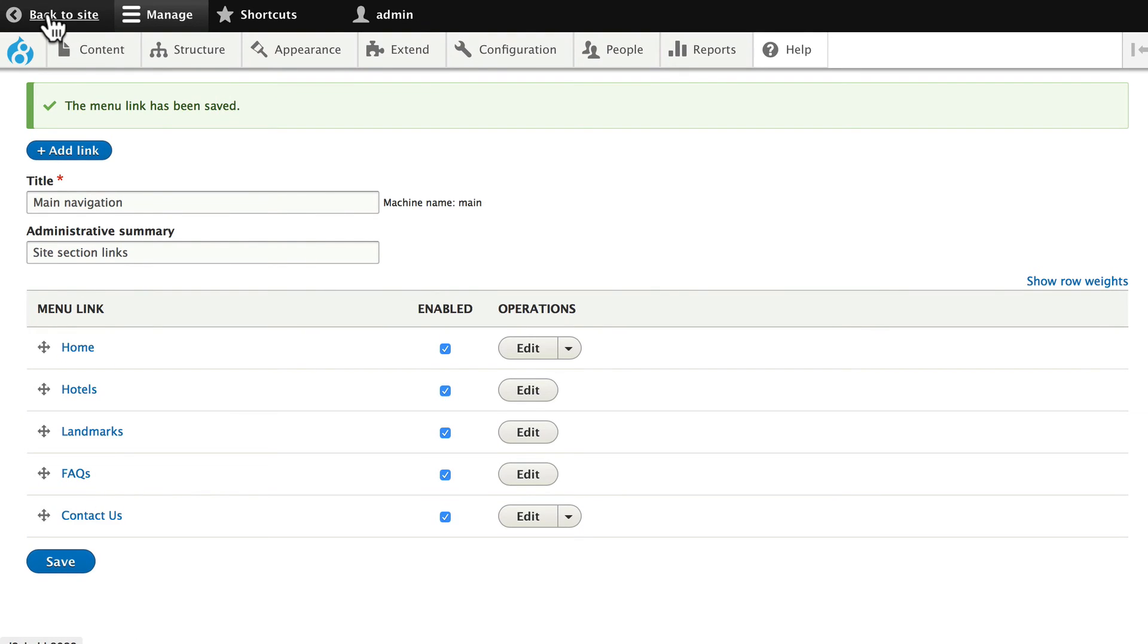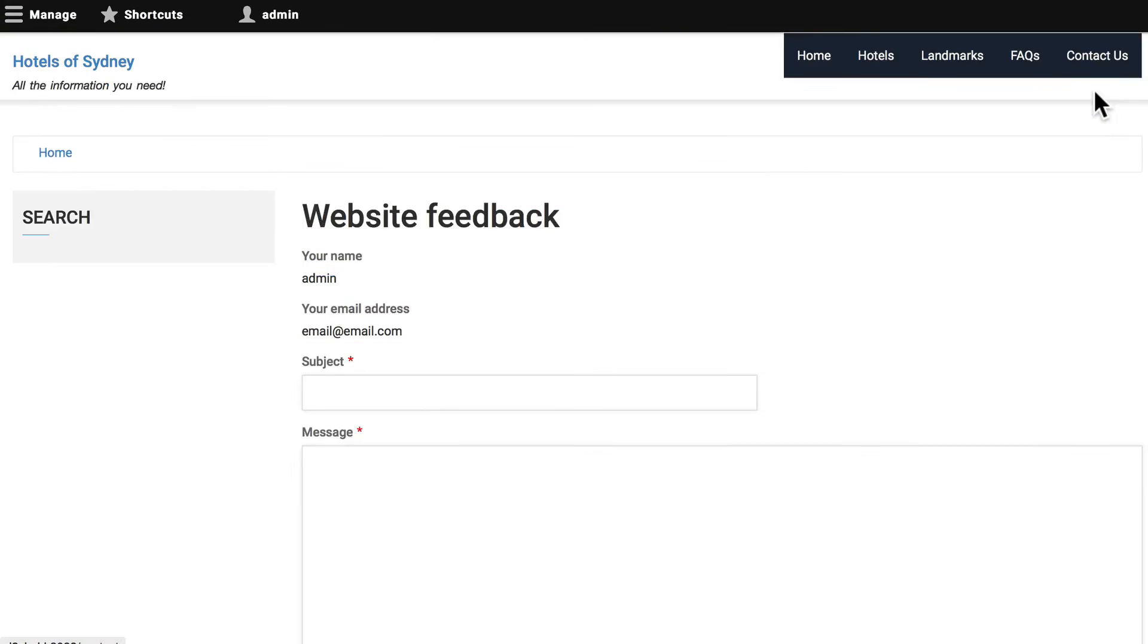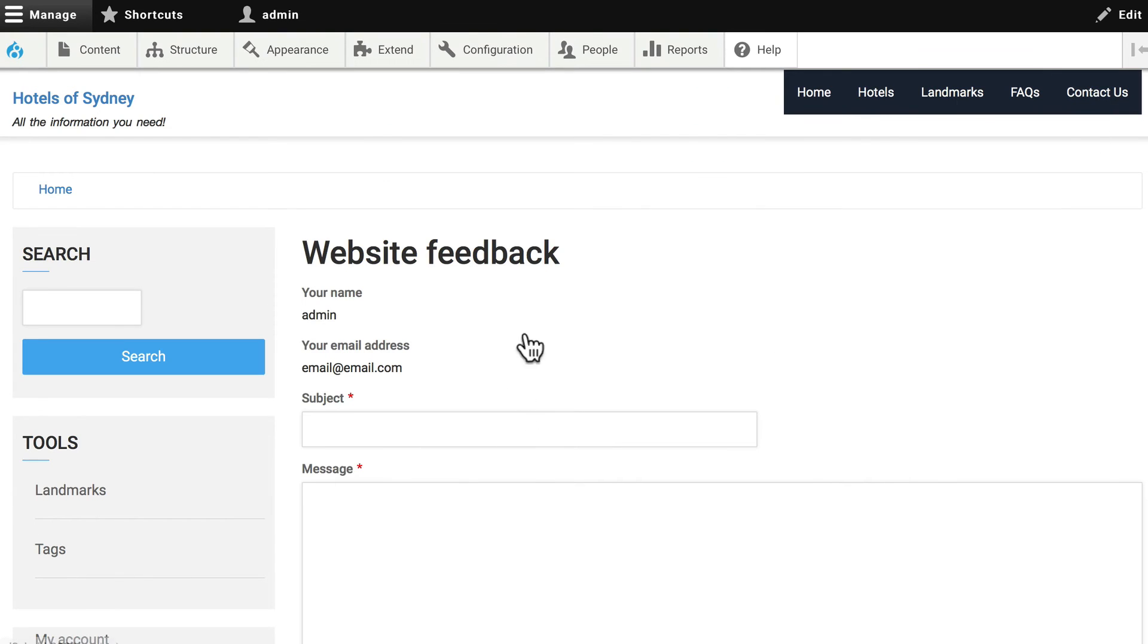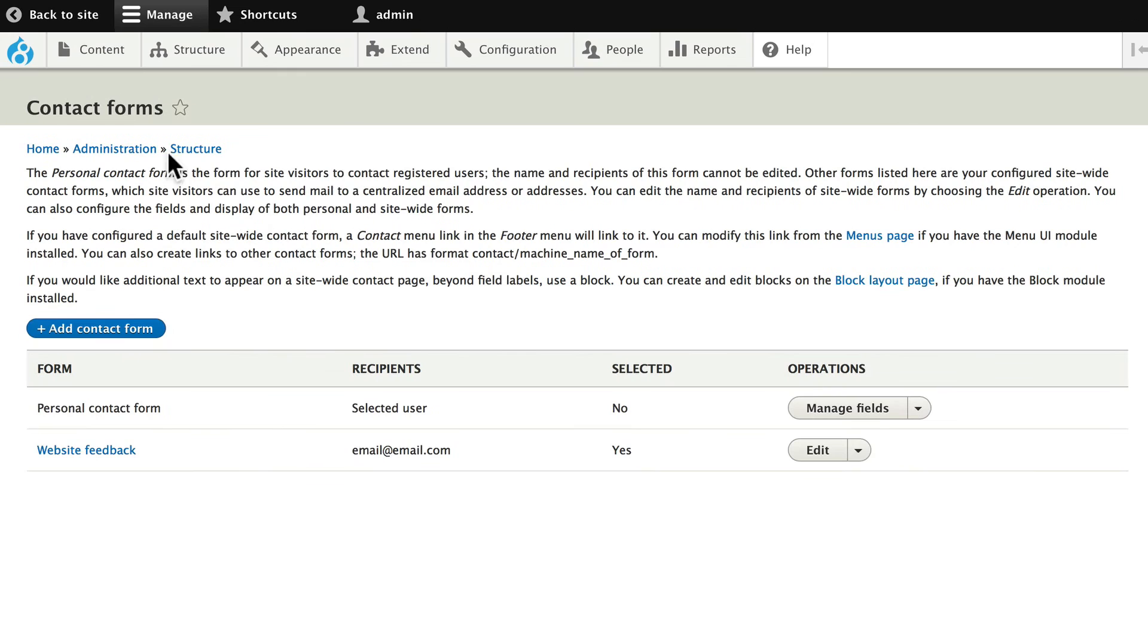Go back to the site, and click contact us, and here's our website feedback. And we can update that over its structure, contact forms, and website feedback.